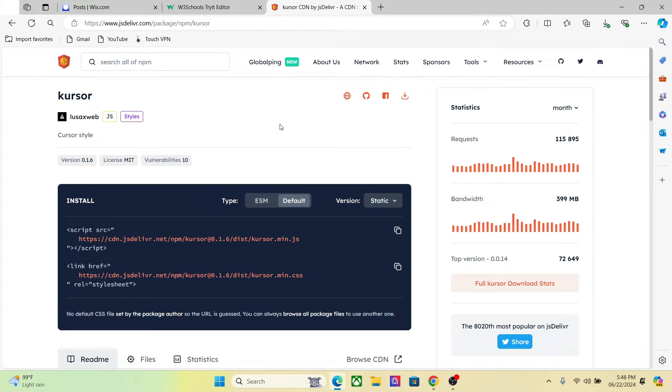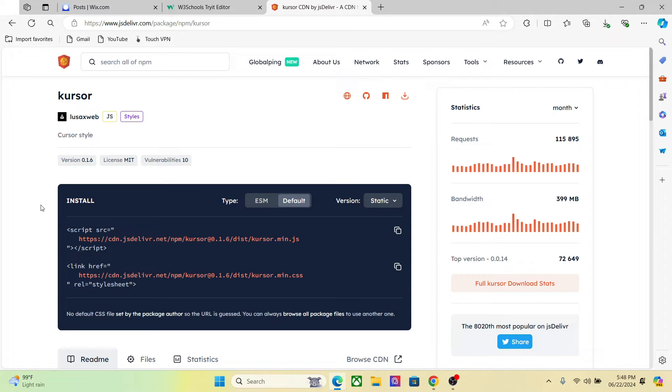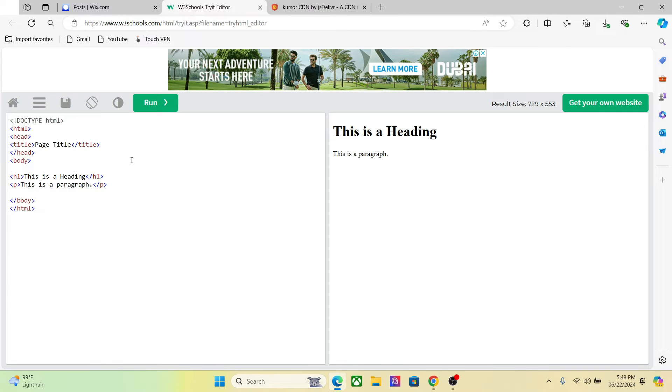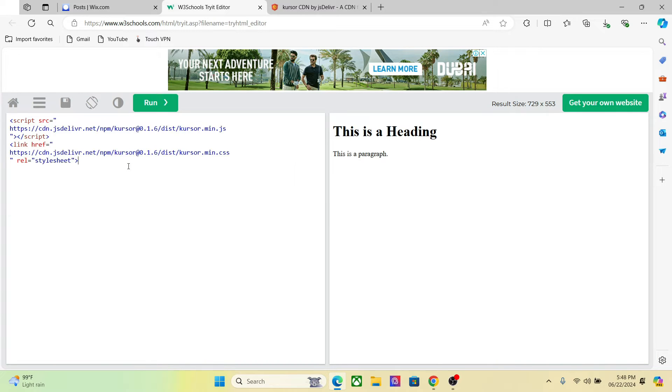To create this cursor effect, we will use the cursor npm package and we will not install it. Instead, we will use the CDN for this. Creating this is very easy. First thing first, you have to copy this script. I will drop the link in the description. This link gives you the latest version of the npm package. So first of all, you have to set this here. By the way, you will get the entire code in the link in the description, so you can just copy that.